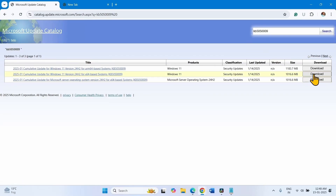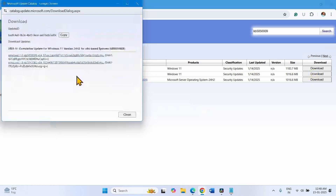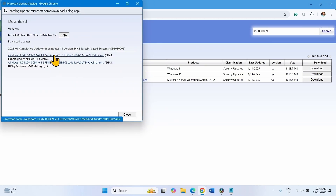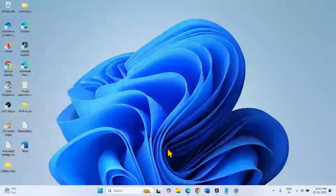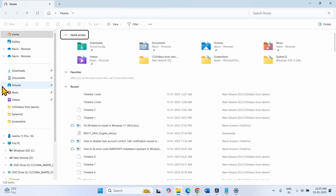Then click on Download. Click on both the links one by one. Let the download complete. Once completed, click on the File Explorer icon from the taskbar and go to the Downloads folder.